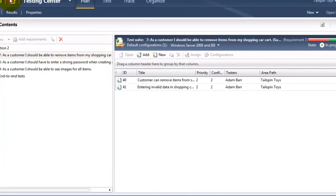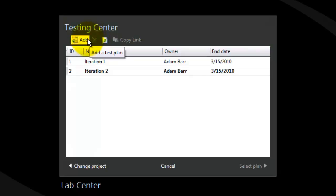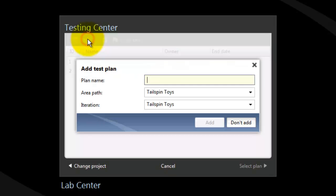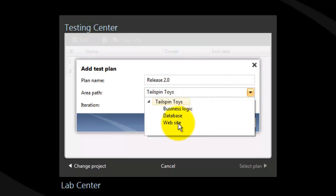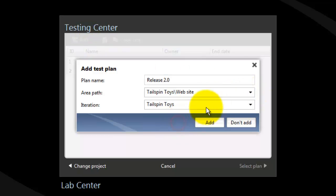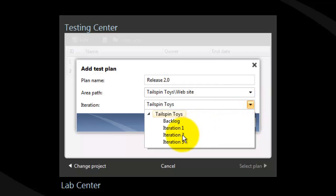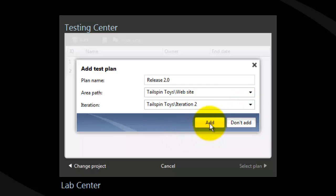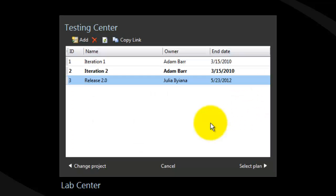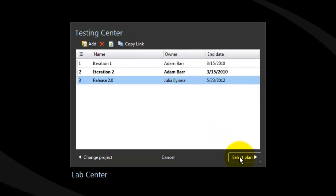We will now click on Home to add a new test plan. We will name our new test plan Release 2. I will choose the area path to be the website, and the iteration is Iteration 2. Click Add, and click on Select Plan.